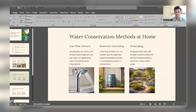Water conservation methods in agriculture include drip irrigation, soil moisture monitoring, and crop rotation. Drip irrigation provides water directly to plant roots, reducing water loss due to evaporation and surface runoff. Soil moisture monitoring uses sensors to assess soil moisture levels, helping to optimize irrigation schedules and prevent water waste. Crop rotation enhances soil fertility and reduces the overall demand for water.